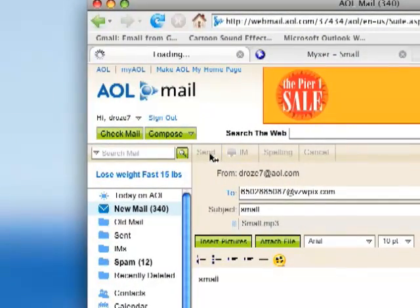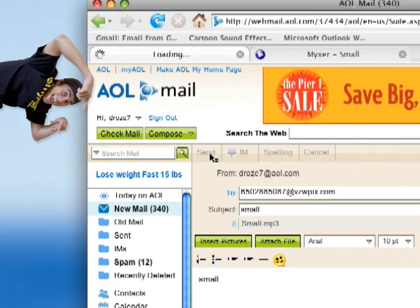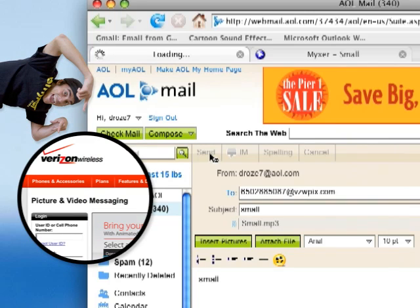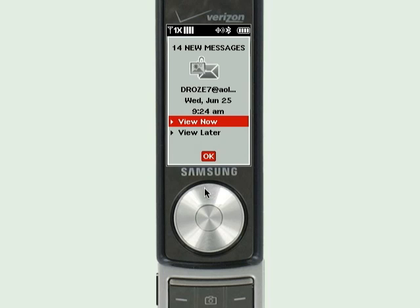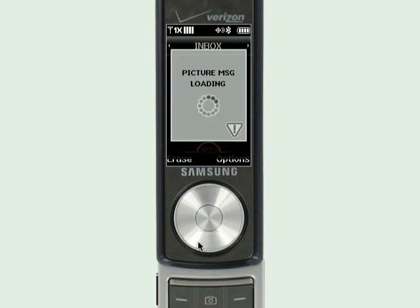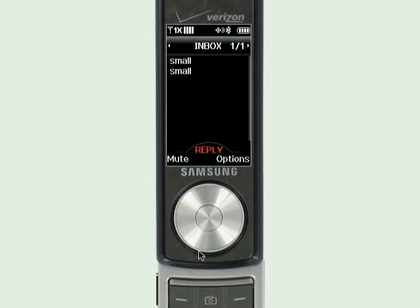Now let's go over to my phone and see what's going on there. Remember, you need PICS messaging on your Verizon account to receive these messages. Here we are with my Samsung phone, and you can see the email message I just sent myself. I'm going to click OK.